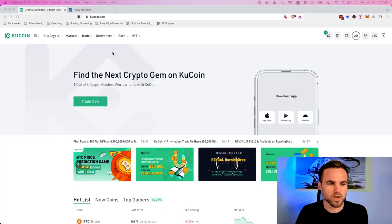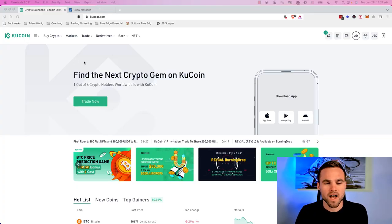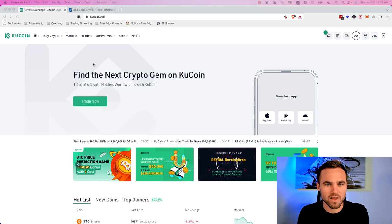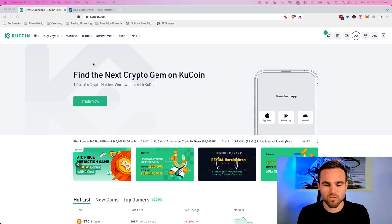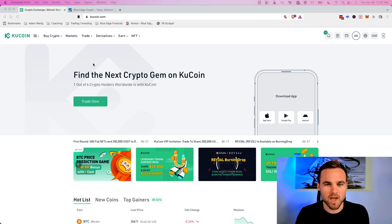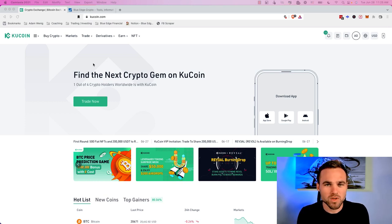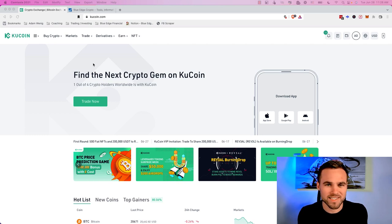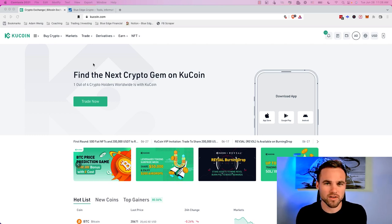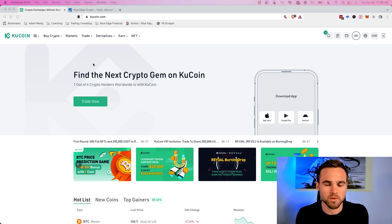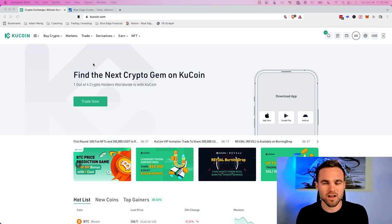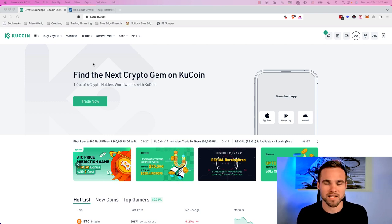So the main platform that I like to use in order to short crypto is actually KuCoin. KuCoin, I love it because it is a robust platform. It is a well-known platform and most importantly, it allows us US citizens to be able to trade futures and to be able to short the crypto market, which you can't on a lot of other exchanges like Binance.